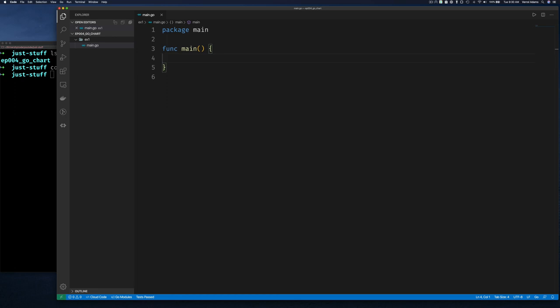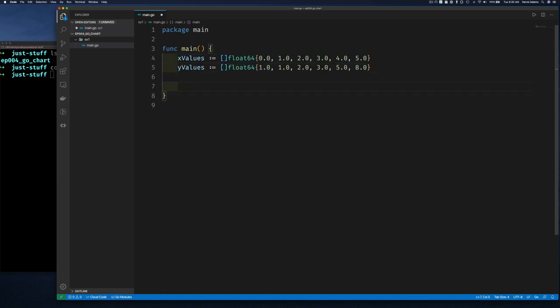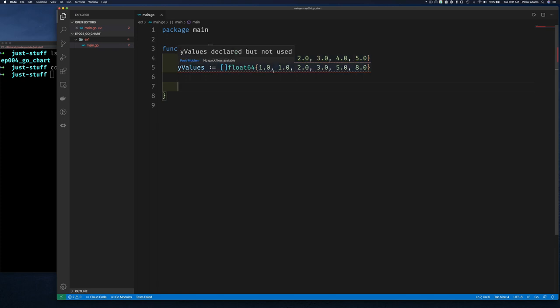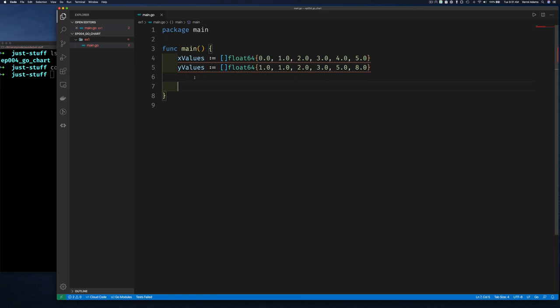We're going to pretend we want to create a chart of some data. The data has some X values and some Y values. The X values is a slice of float64: zero, one, two, three — representing values on the X axis. The Y values represent some computation or random values.